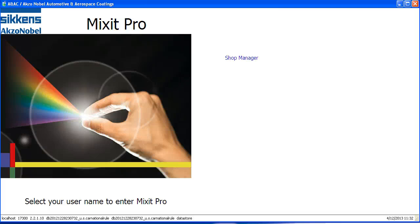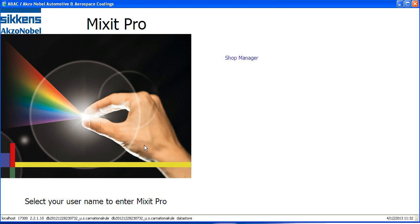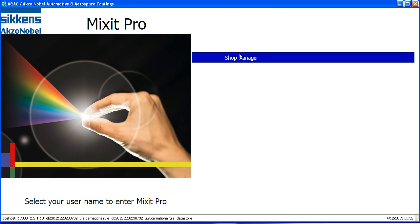Hello, thank you for joining me in this informational video demonstrating how to save your own variant of color formulas within Mixit Pro. Log in to begin.